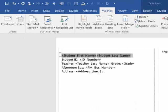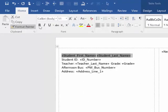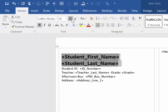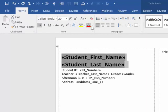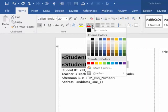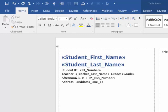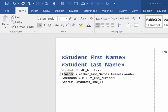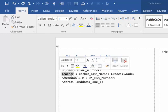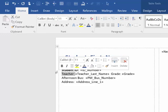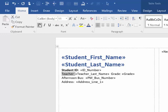So I'm going to select both of those and go to the Home tab and make them bold and make them much larger. I can center them if I want or change the color if I want. Student ID, I want to make those bold. Teacher, I'm going to make the word teacher bold just so it kind of stands out as I scan the label.